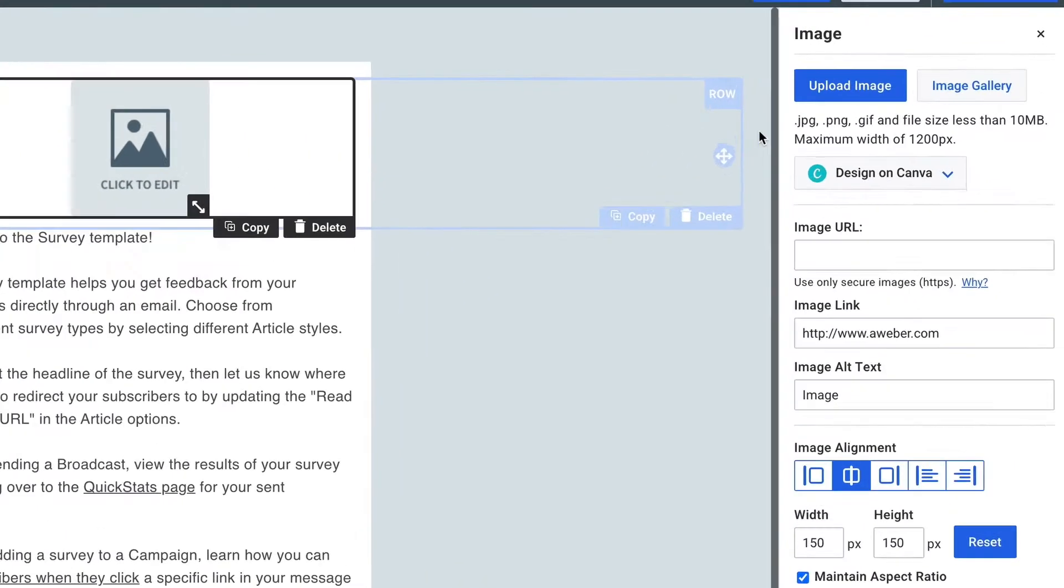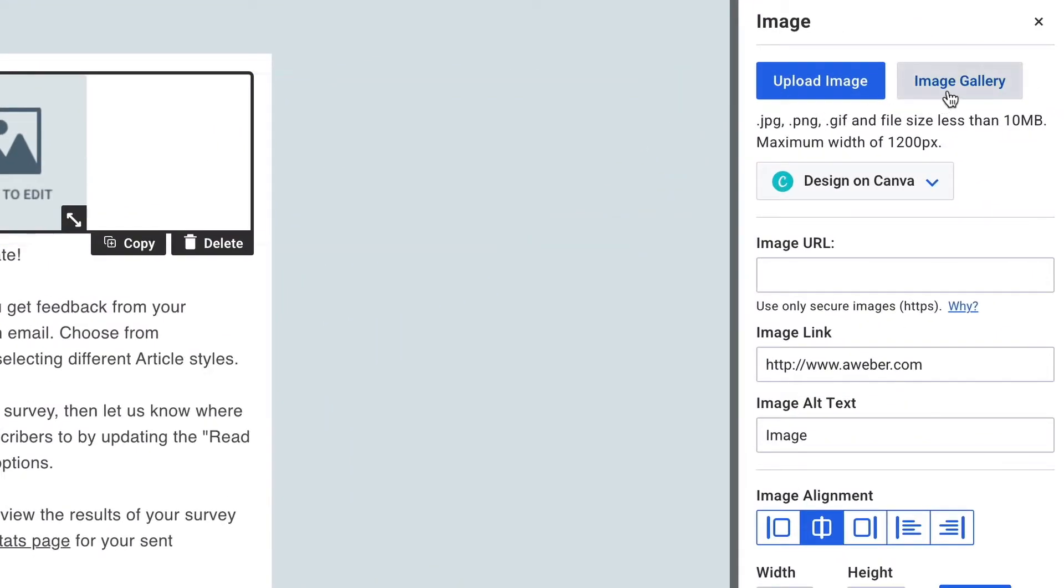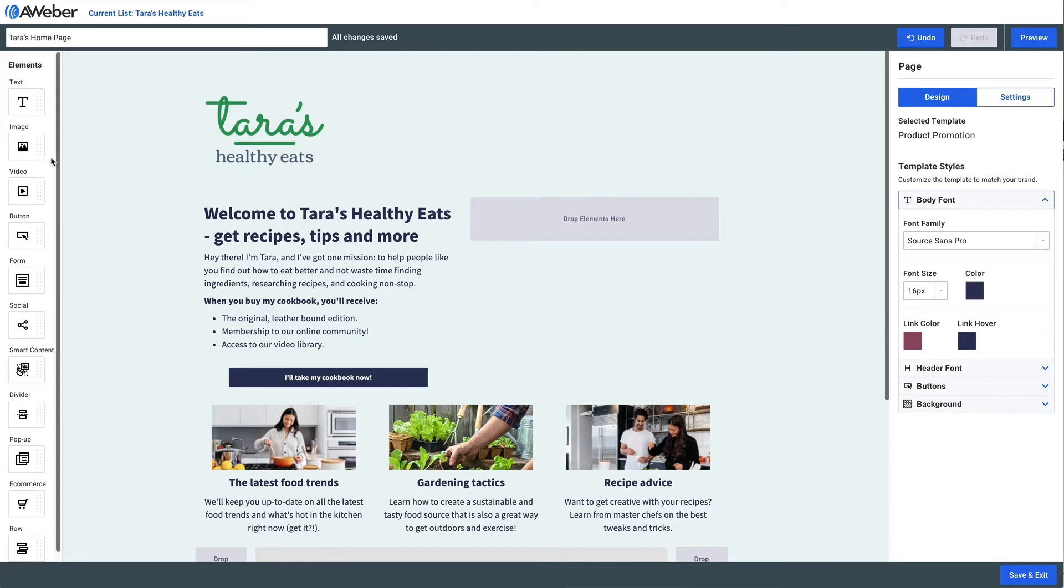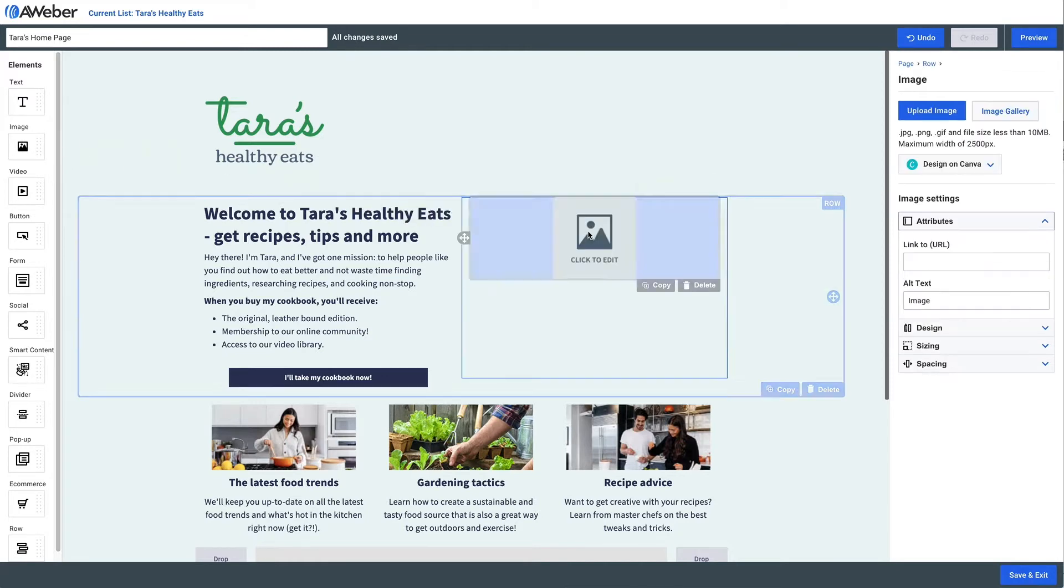And then either choose image gallery or design on Canva. Same thing on a landing page—just drag the image element in. And again, if we click the image gallery, you'll see a gallery of free stock images that you can use.